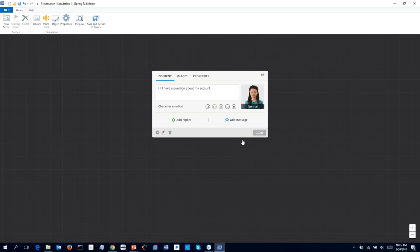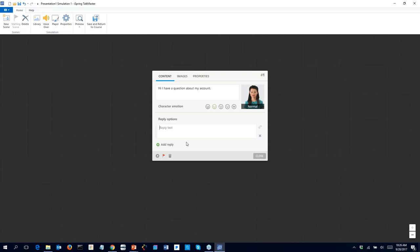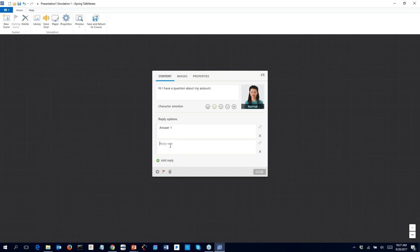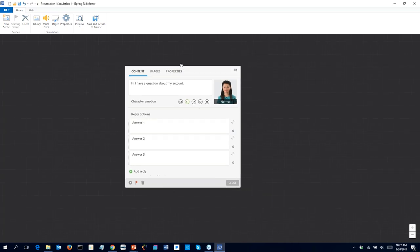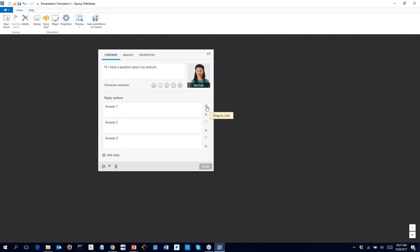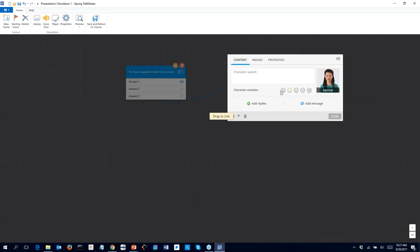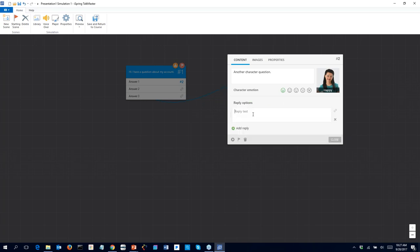Now we have our character image and we can begin entering what this character would be saying: 'Hi, I have a question about my account.' We want to add replies using the power of three — Answer One, Answer Two, and so on. I'll click to add replies. To facilitate the emotional response, I'll link Answer One to a response scene where we say the answer was good, making the character happy.